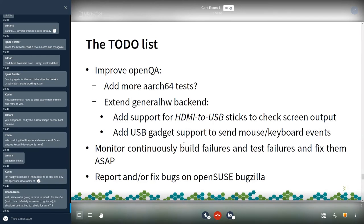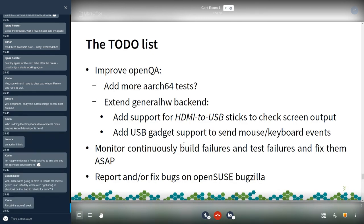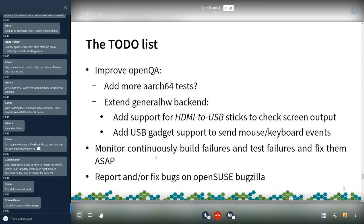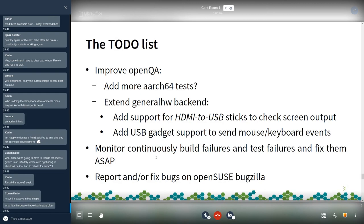On the OpenQA side, we could add more AArch64 tests now that we have more hardware. We could also try to extend the general hardware backend — the backend used to test on Raspberry Pi — by adding support for HDMI-to-USB capture cards to grab screen output and connecting a USB gadget to send mouse and keyboard events. Of course we need to continuously monitor build failures and test failures, fix them as soon as possible, and report or fix bugs on OpenSUSE Bugzilla.